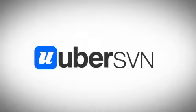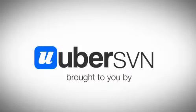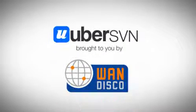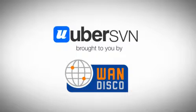This is UberSVN, brought to you by WAN Disco, the makers of Enterprise Subversion.